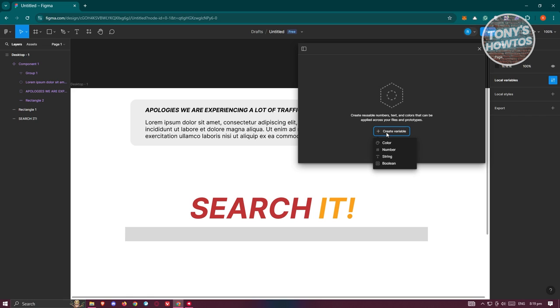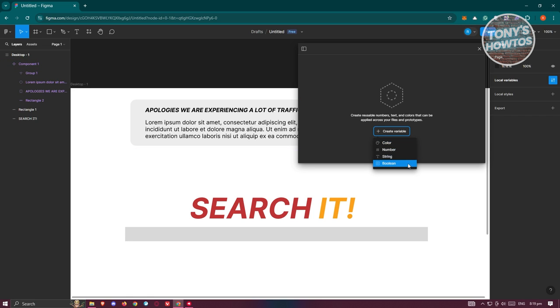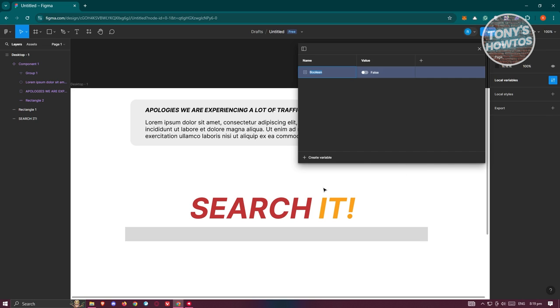Now again, you can choose from the following: color, number, string, and boolean. But since we want to test out boolean, let's go and click on boolean here.